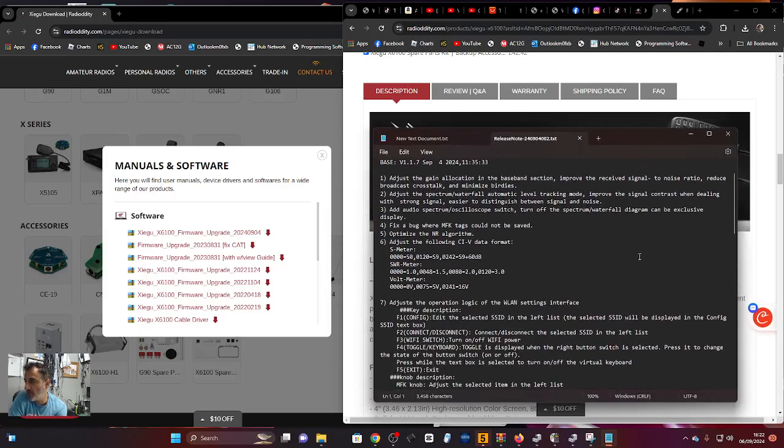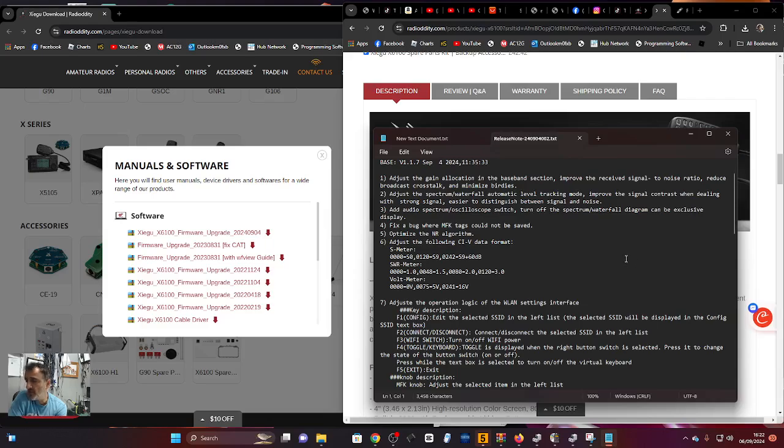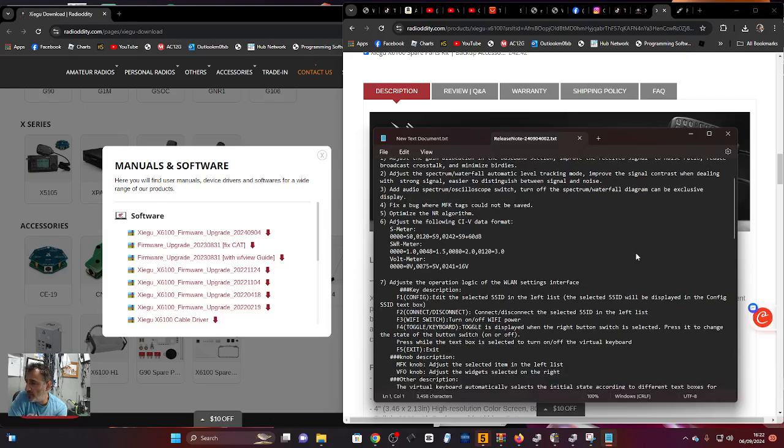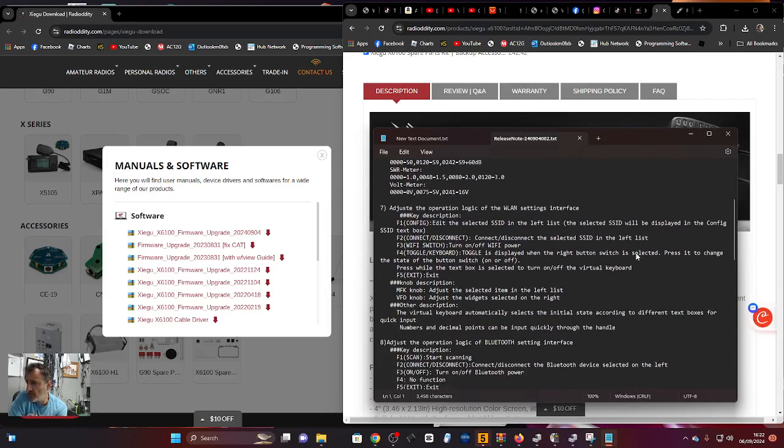Fixed a bug where MFK tags could not be saved, optimized the noise reduction algorithm, and adjusted the following CIV data: S meter, SWR meter, and volt meter. They've also adjusted the operation logic of the WLAN settings interface.